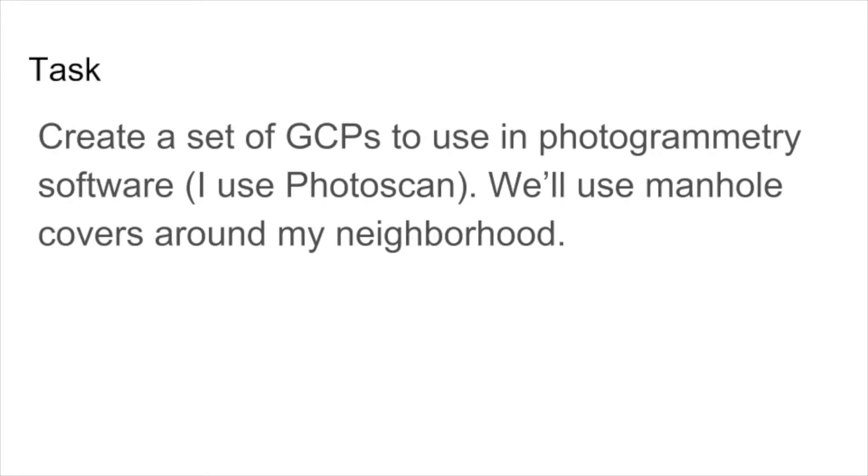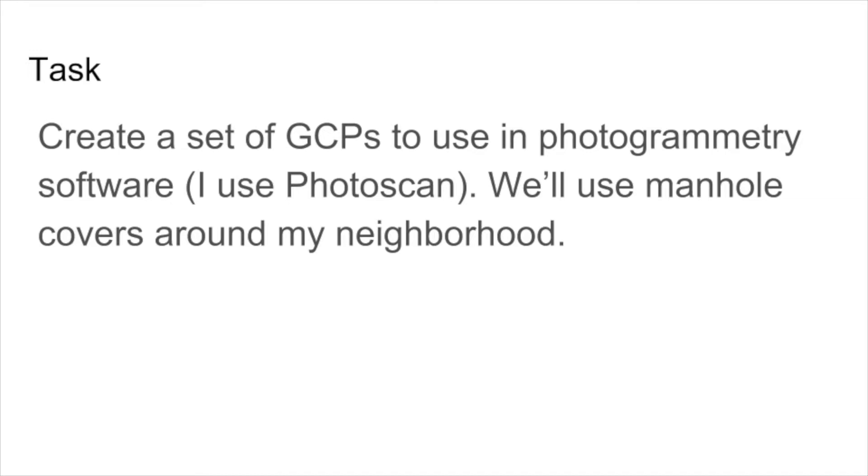So the reason I use this is to create ground control points so that when I use photogrammetry software, I can plug them in and both make sure that the photos align more precisely, as well as the overall product is better geo-referenced. So we're going to do a short demo. I'm going to use the manhole covers around my neighborhood to collect some ground control points.